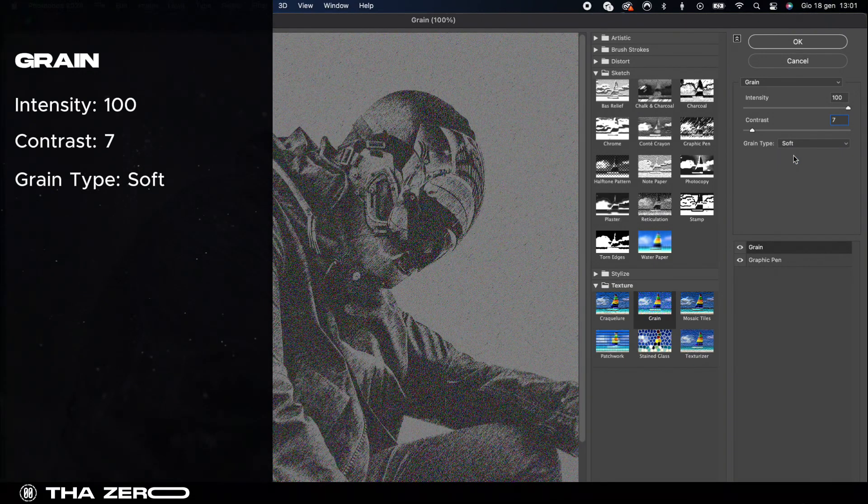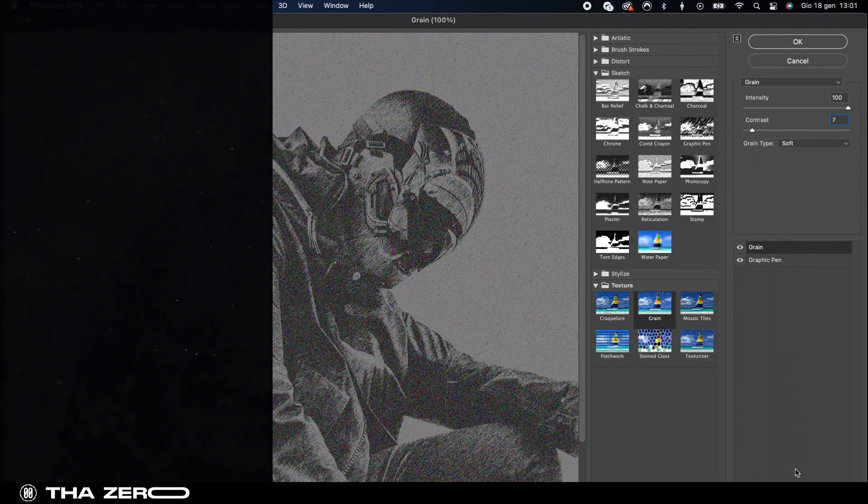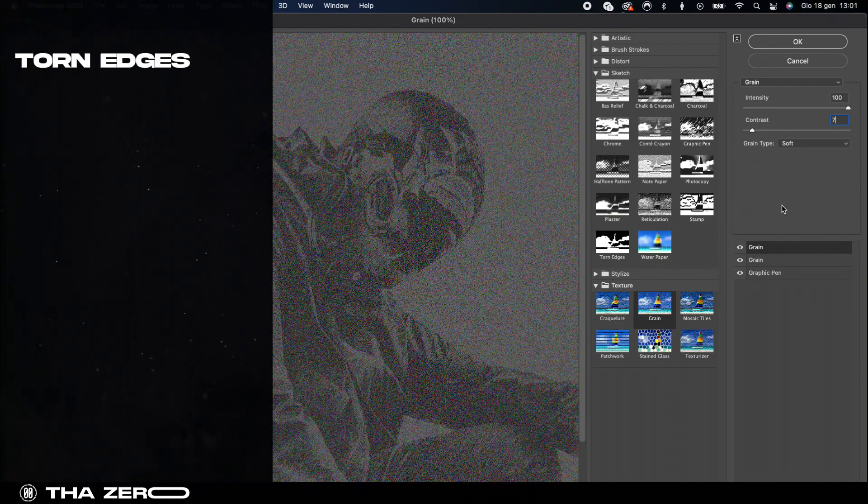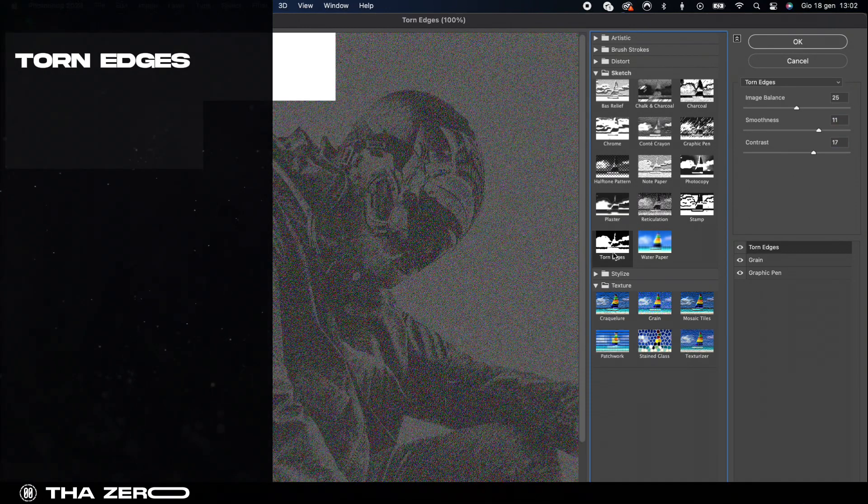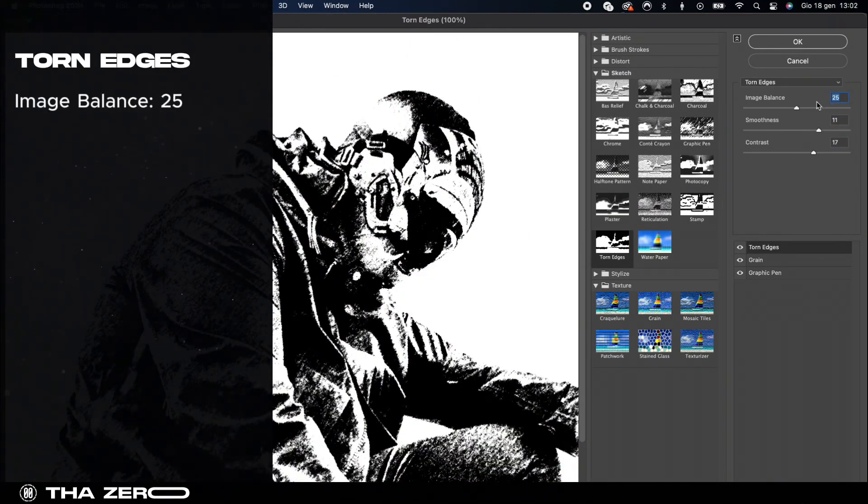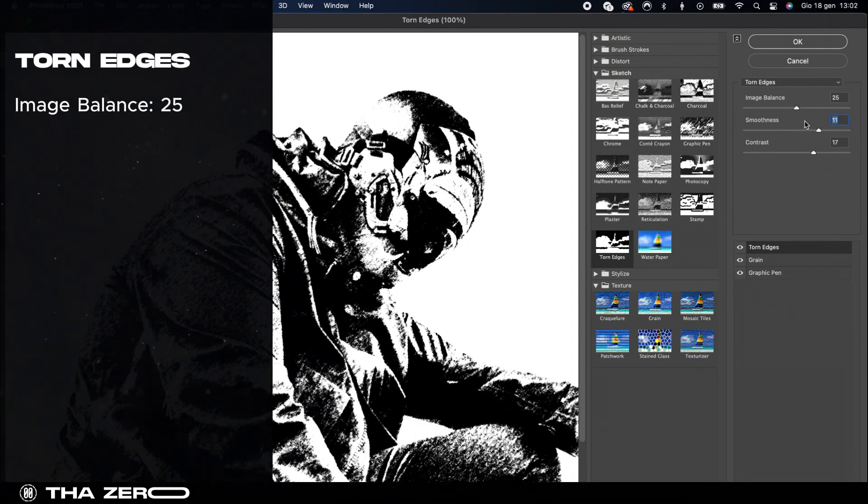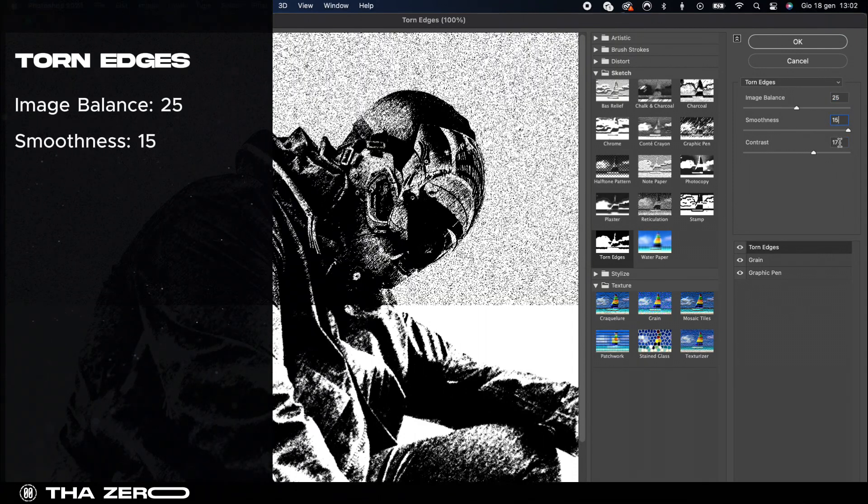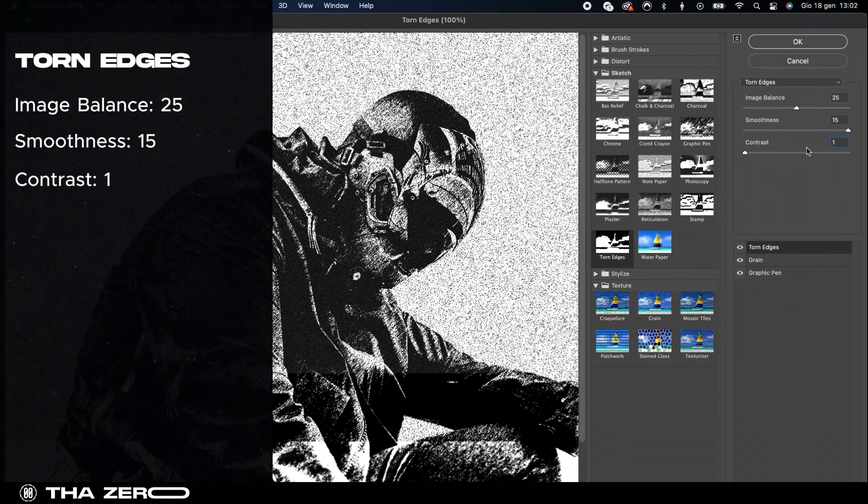Our final filter is torn edges. Adjust the settings to an image balance of 25, smoothness at 15 and contrast at 1.